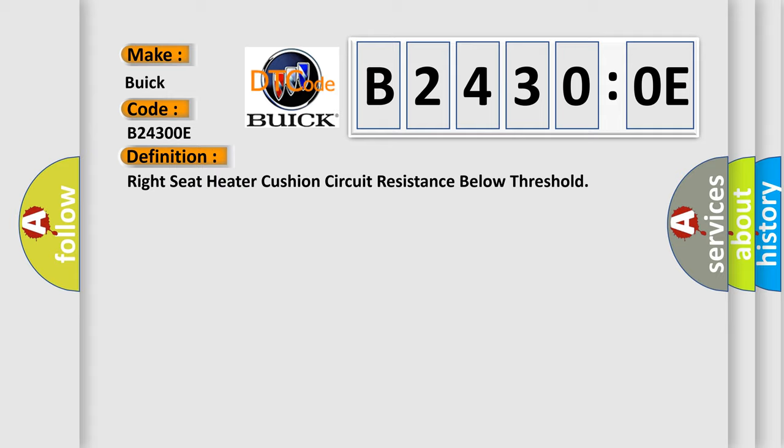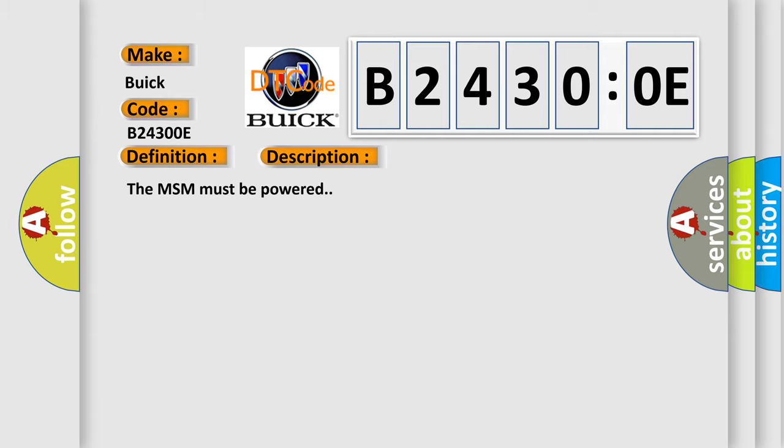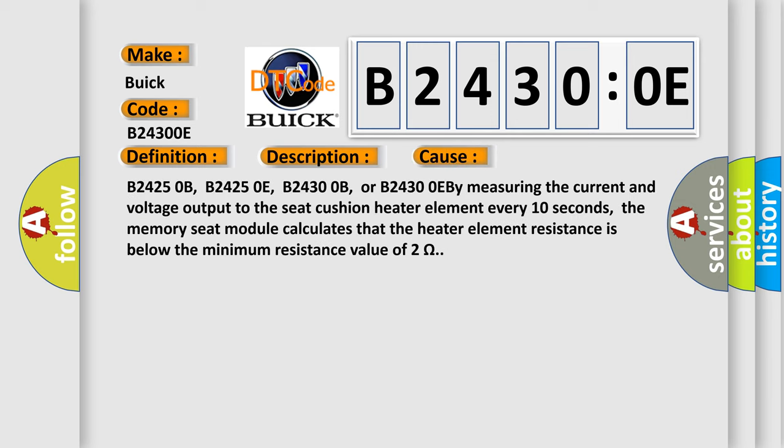And now this is a short description of this DTC code. The MSM must be powered. This diagnostic error occurs when codes B24250B, B24250E, B24300B, or B24300E are set by measuring the current and voltage output to the seat cushion heater element every 10 seconds. The memory seat module calculates that the heater element resistance is below the minimum resistance value of 2 ohms.